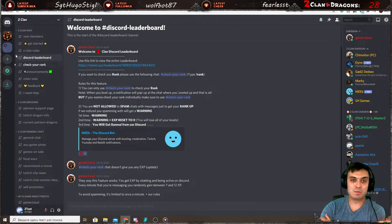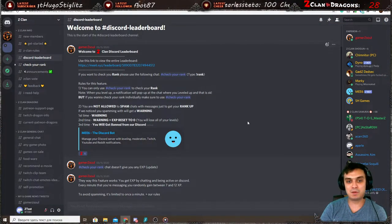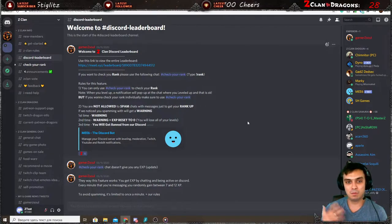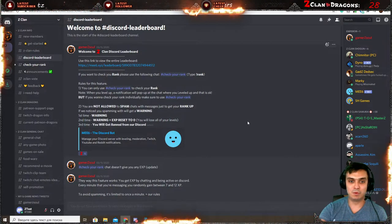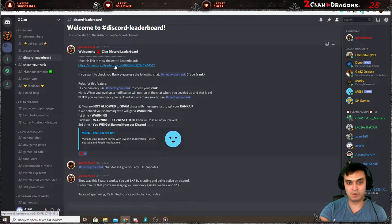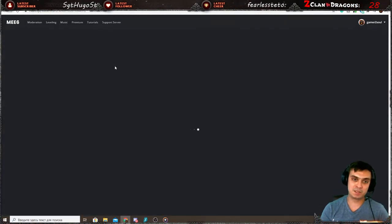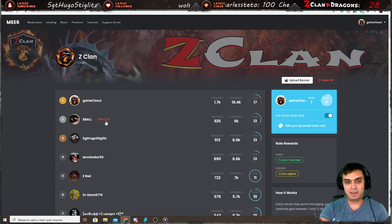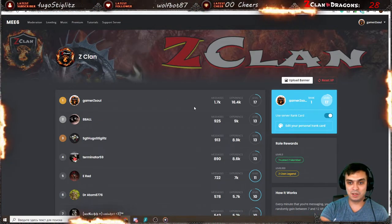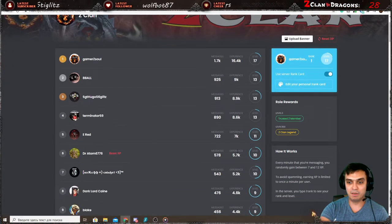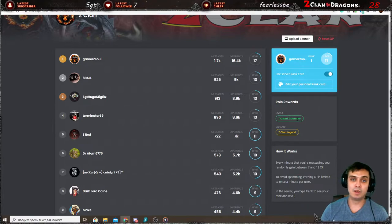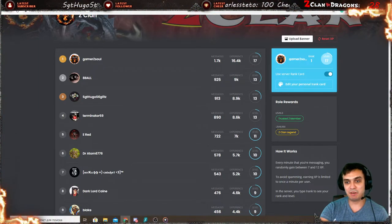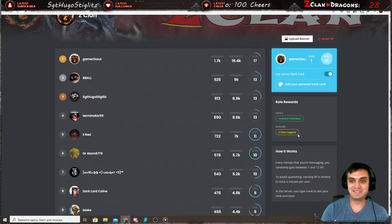Discord leaderboard. Whenever you communicate with other Z-Clan members, you end up gaining XP. The more XP you gain, the more levels you get and ranks. So if you click on this link, it will redirect you to our bot and you can see all of the guys who have many messages, total experience, current level. And as you can see, there are some role rewards. Level 3, trusted Z-Clan member role. It will be automatically assigned to you. Reach level 100 and Z-Clan legend.